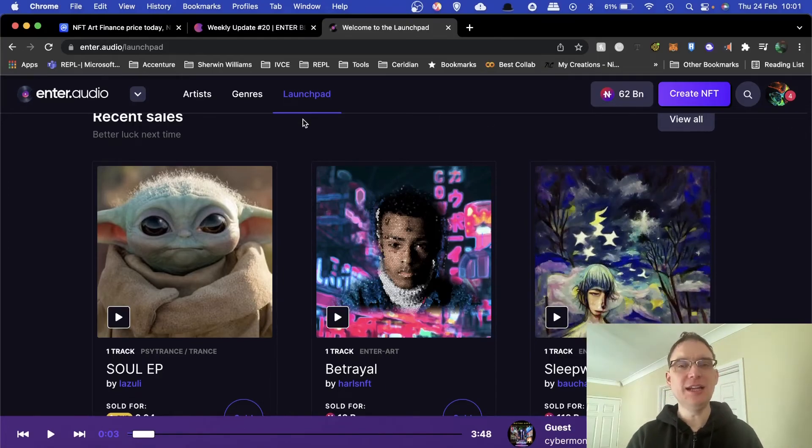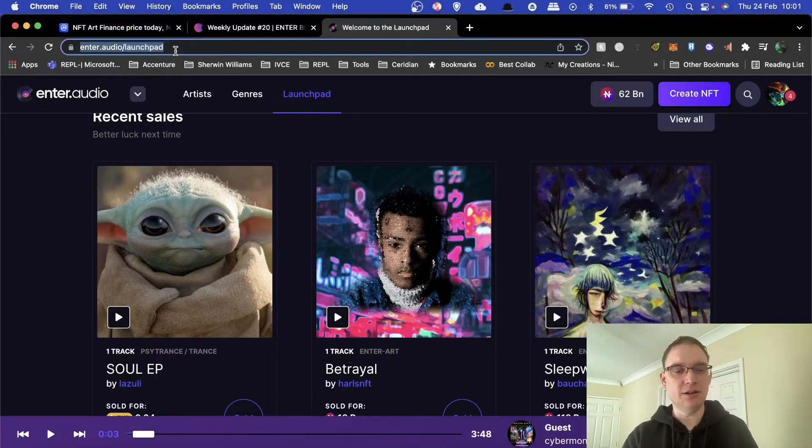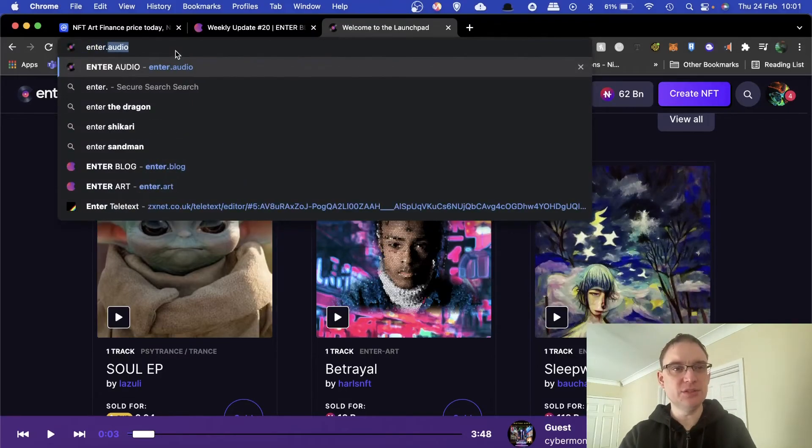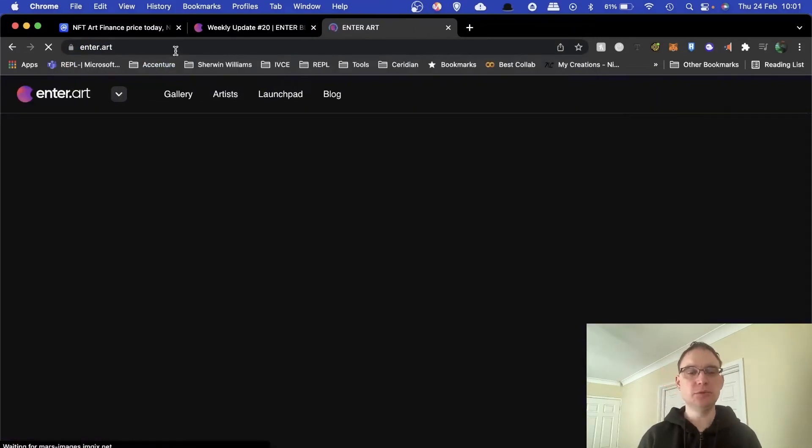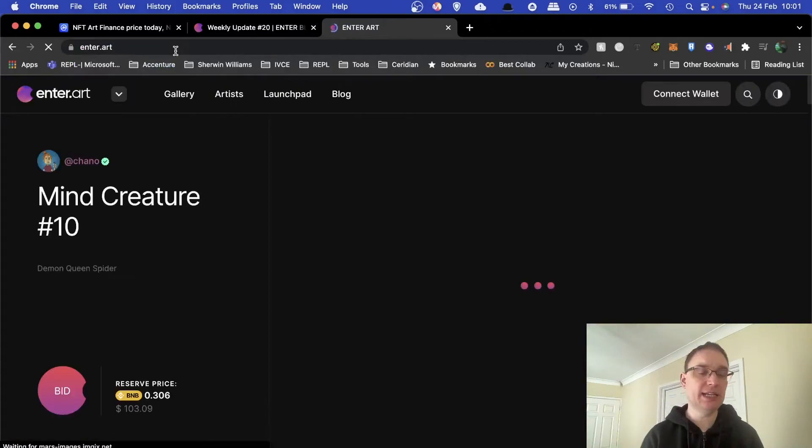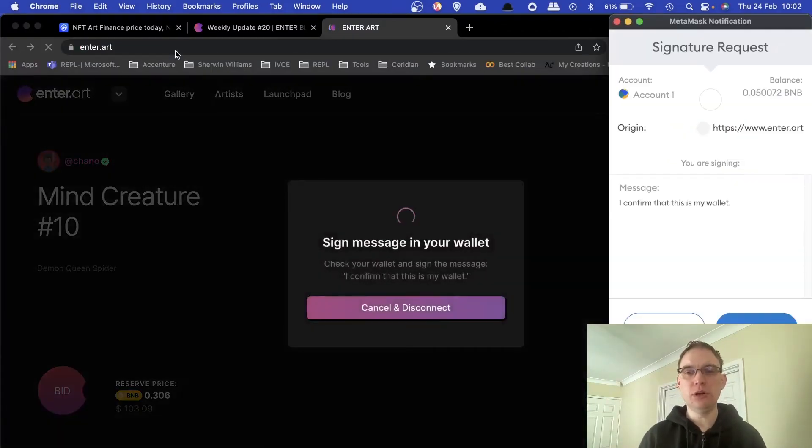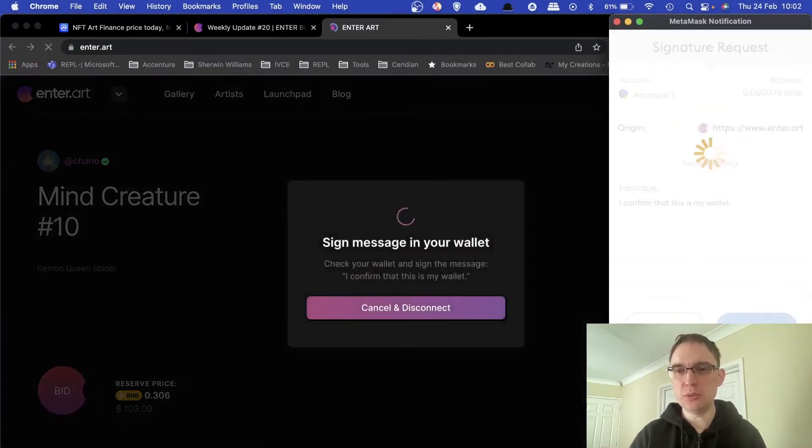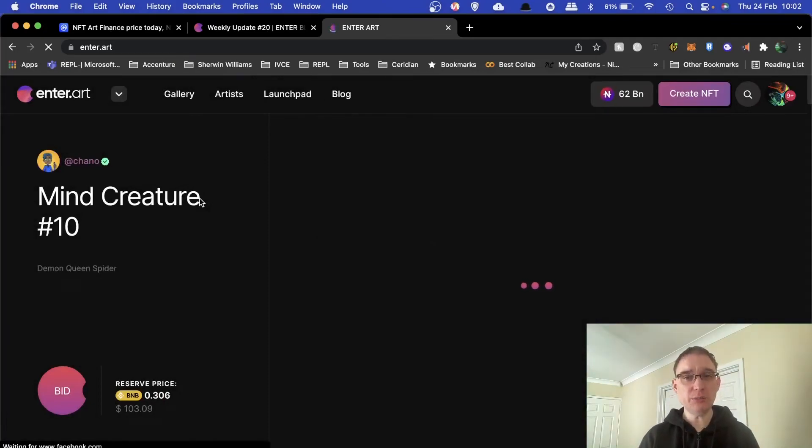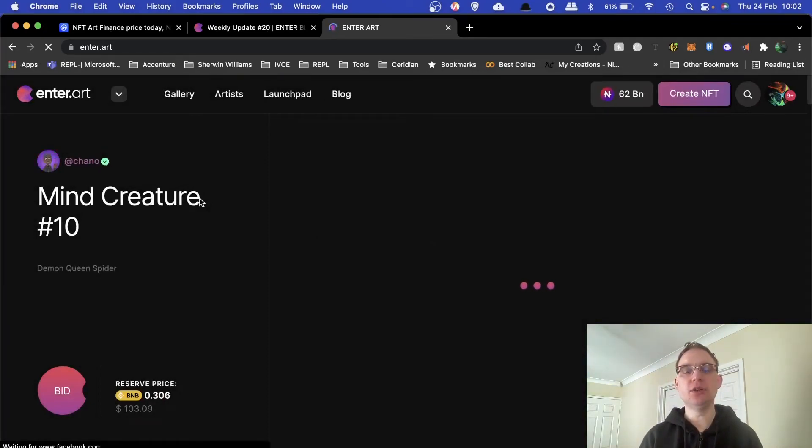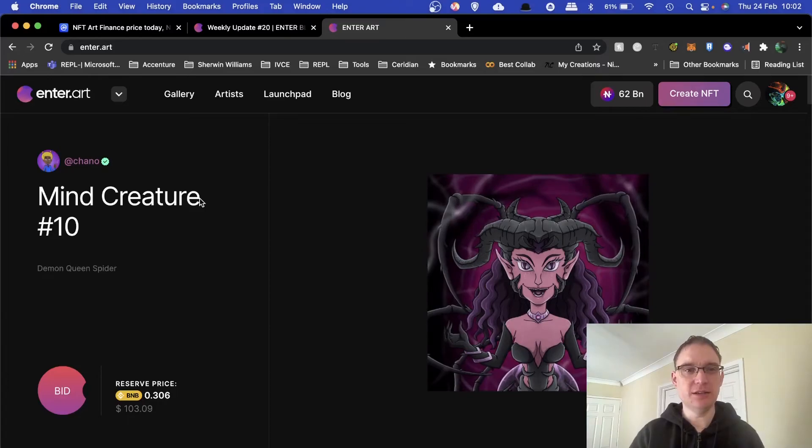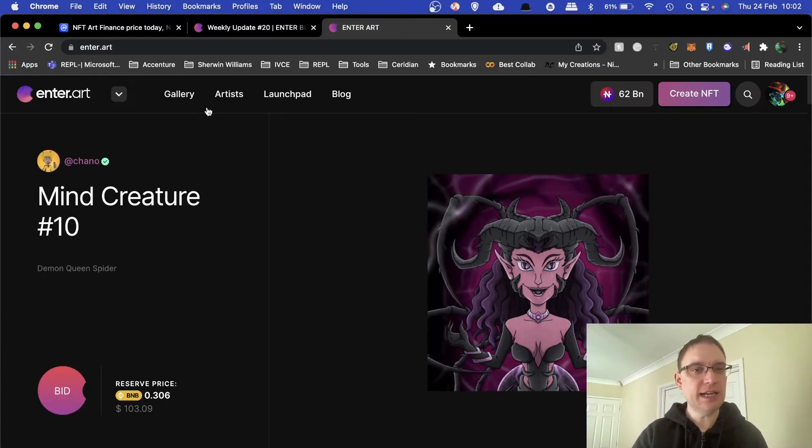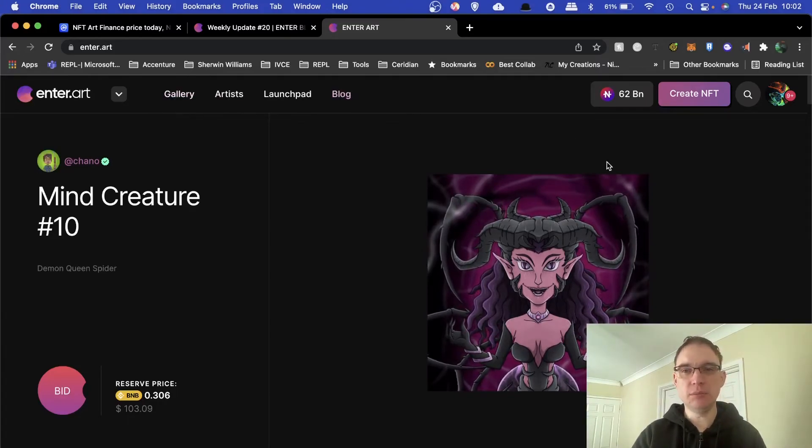Let's have a look at enter.art because I do like to view these platforms once in a while, particularly when it's been a little while, just to see what's changed, what hasn't. You sign in with your wallet and then you can have a look at all of the art on enter.art. Exactly the same thing but they've also got blog.